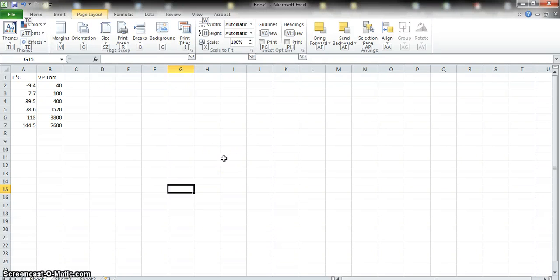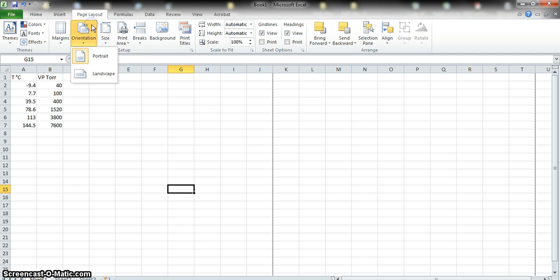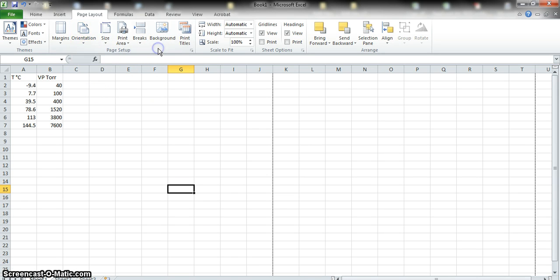Good morning. We're going to learn how to graph with Excel. We're starting with the graphing with Excel handout, and what we're going to do is graph some temperature vapor pressure data using the Clausius-Clapeyron equation to figure out the enthalpy of vaporization for this liquid, as well as some other data points.